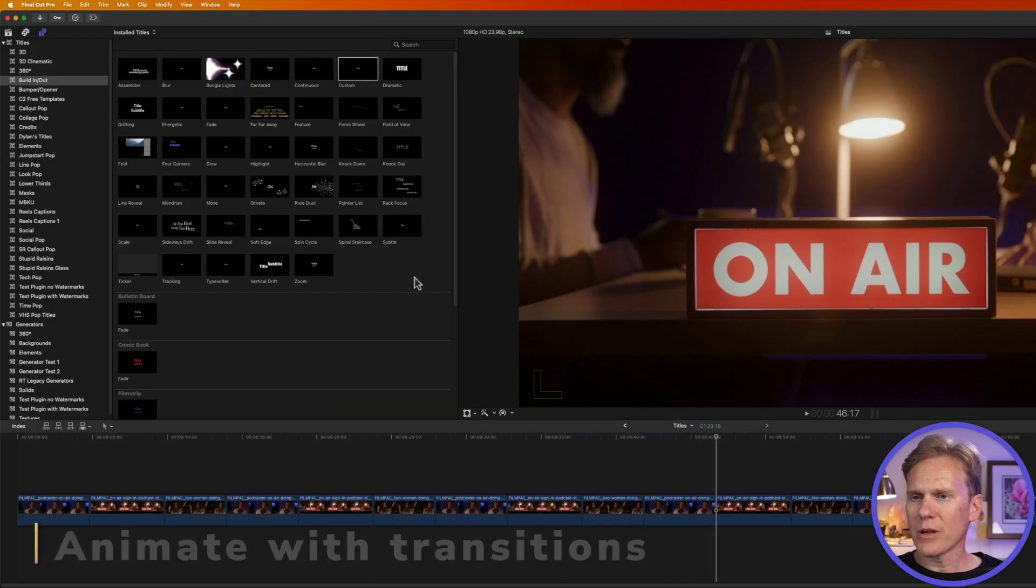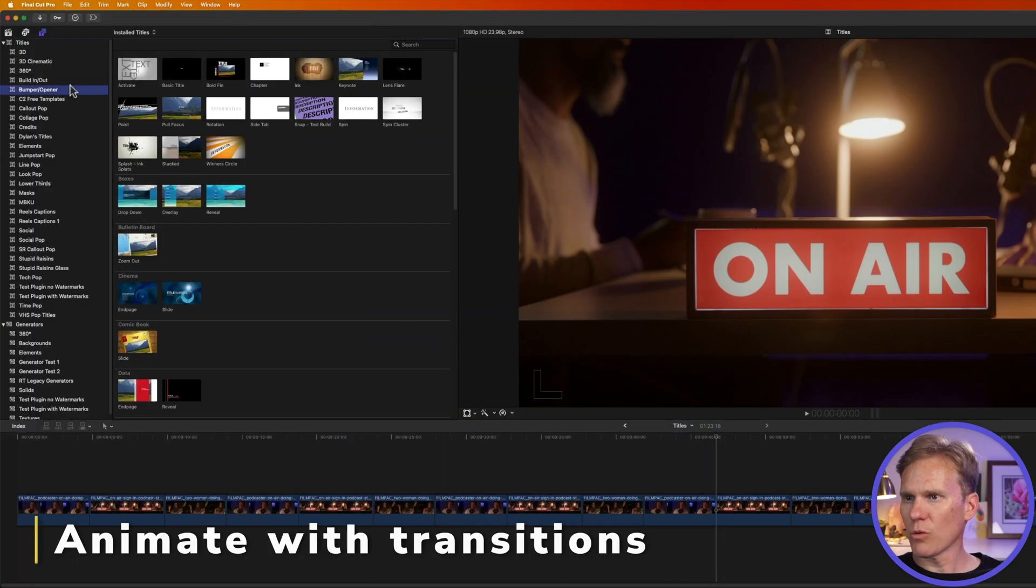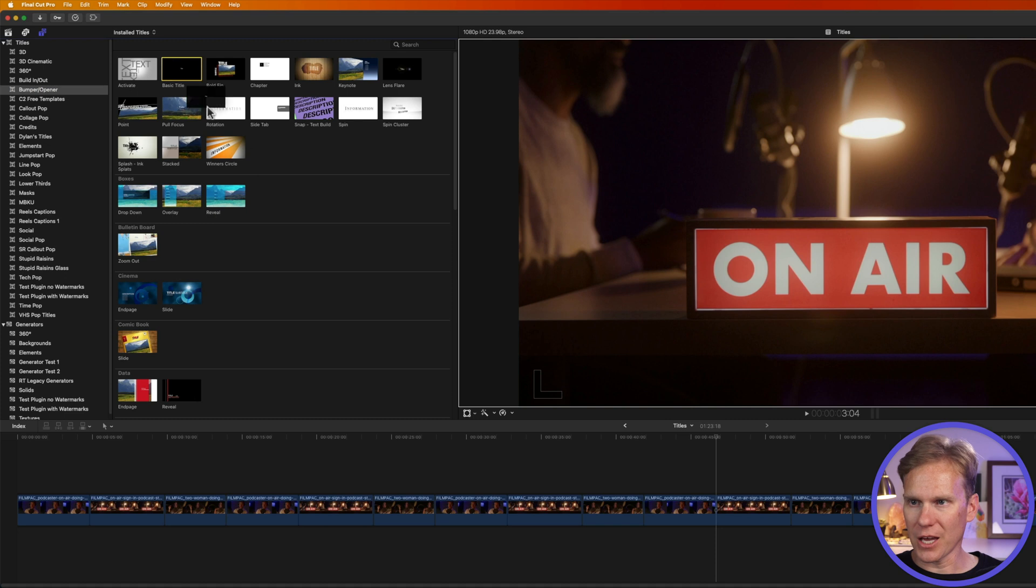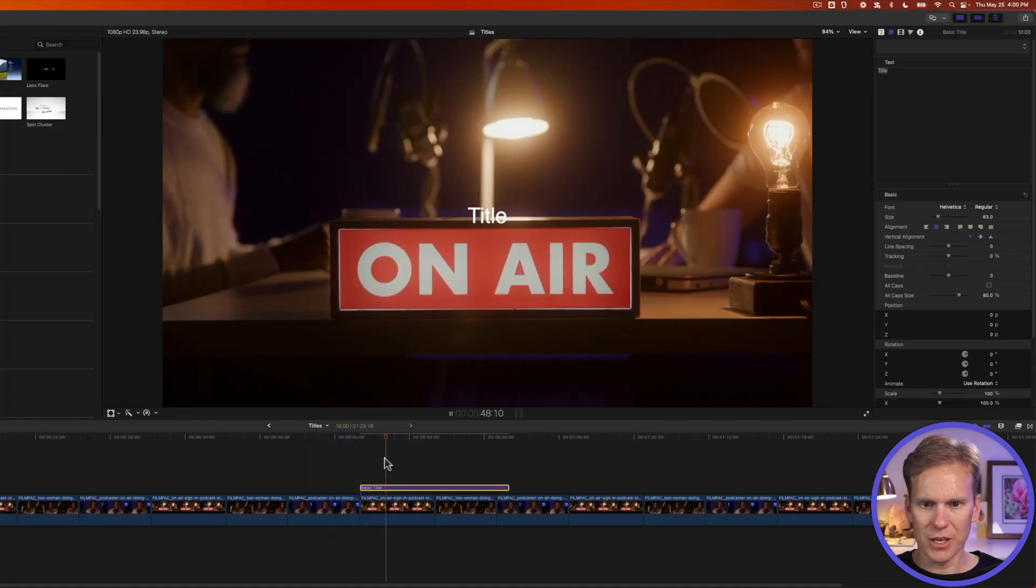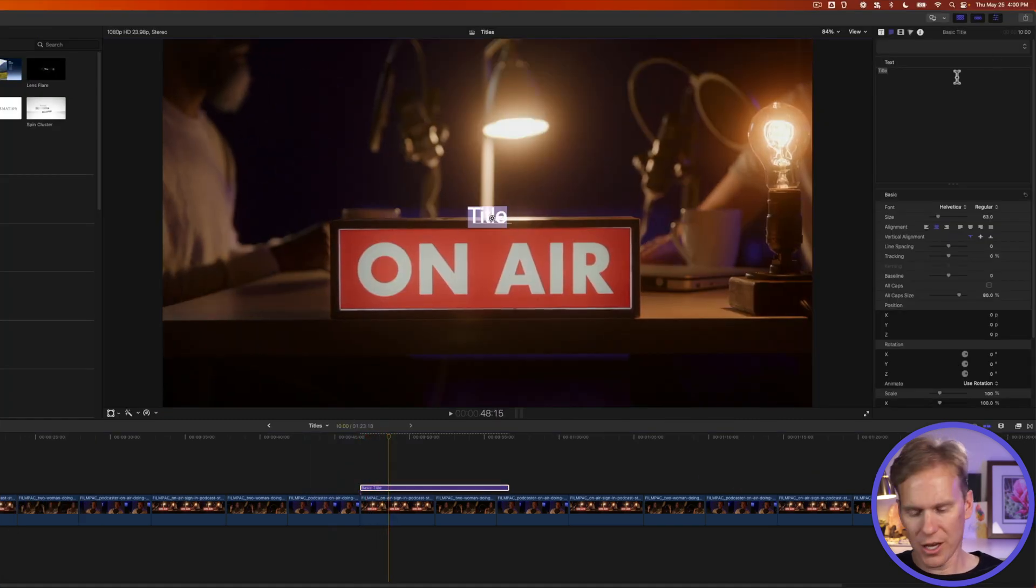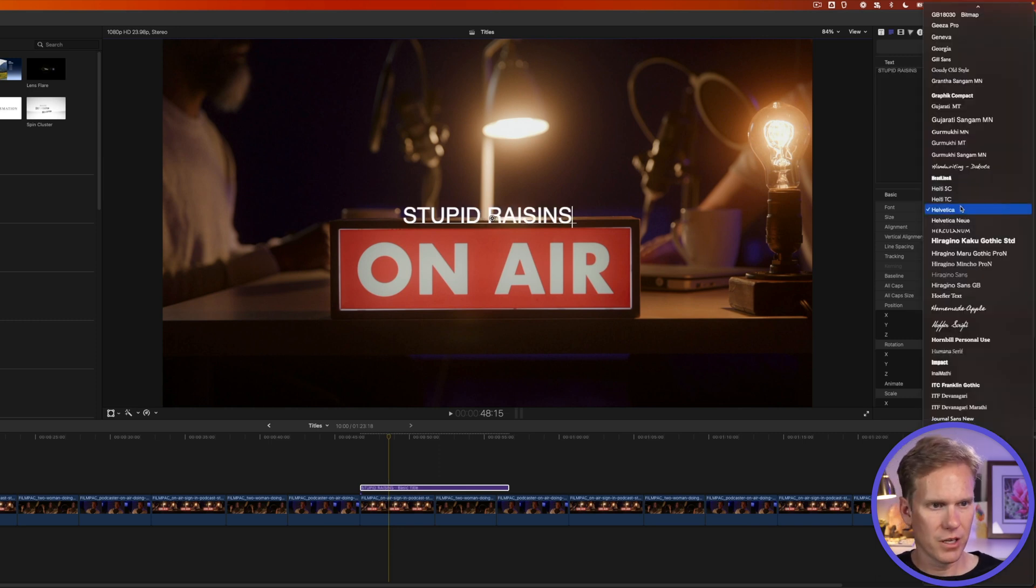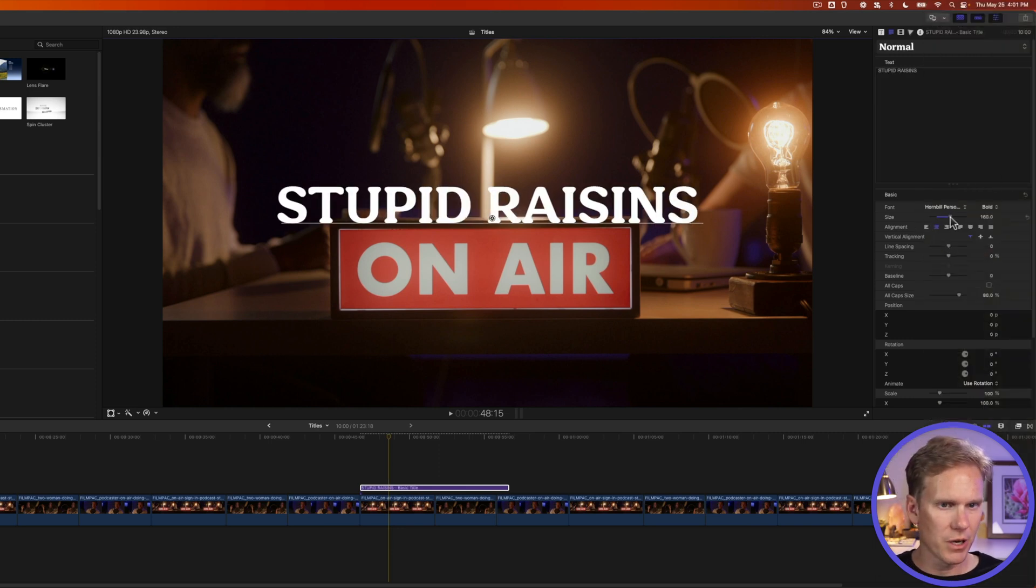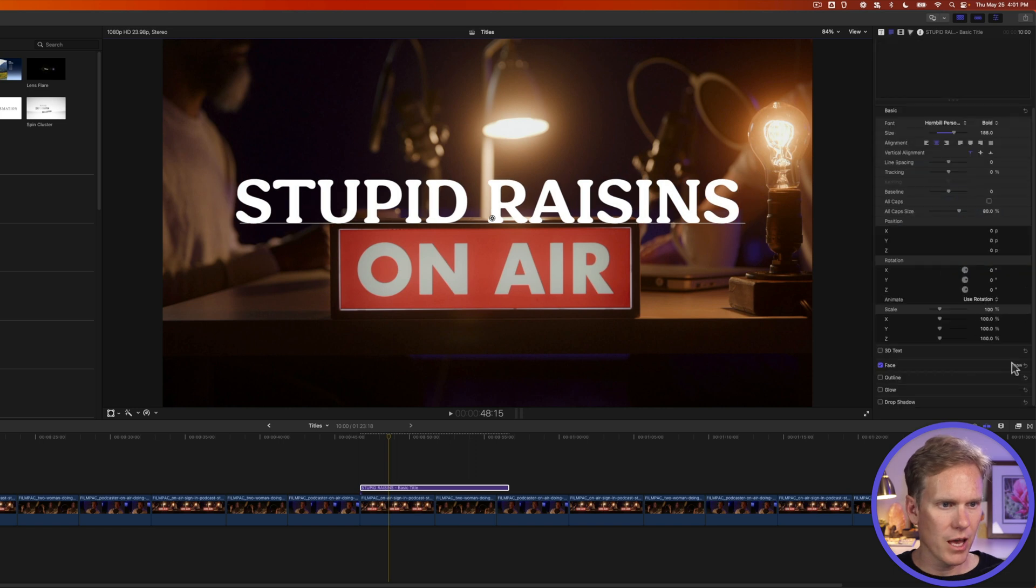All right, let's animate with transitions. Let's go to bumper opener and add this basic title to our project. And you can see it doesn't do anything. First, let's change the type text, change our font, and let's make it bigger. There we go. And let's change the color too.